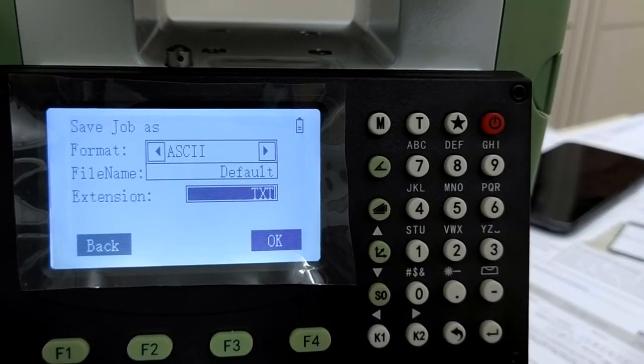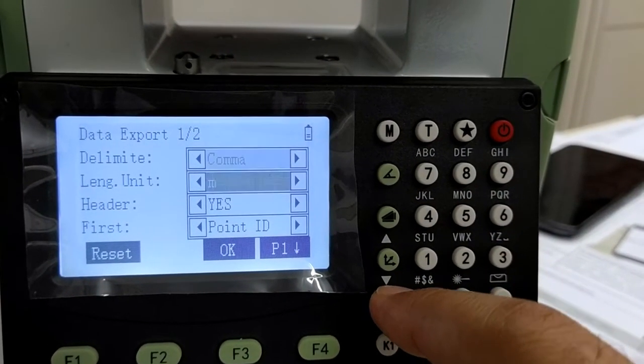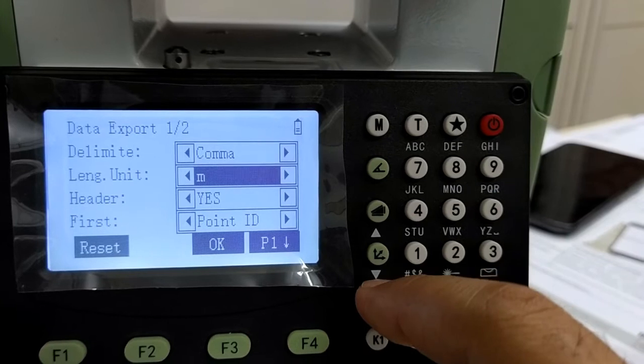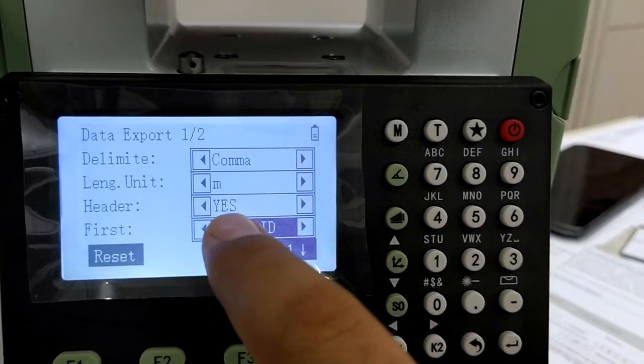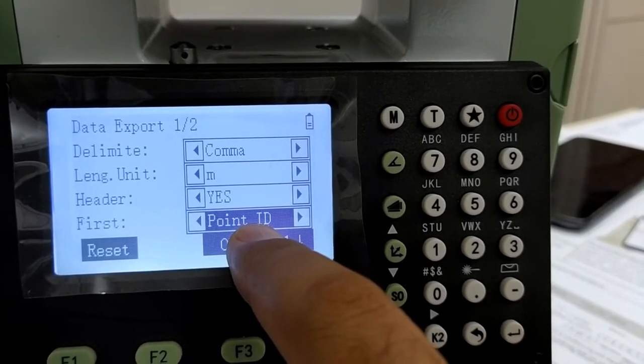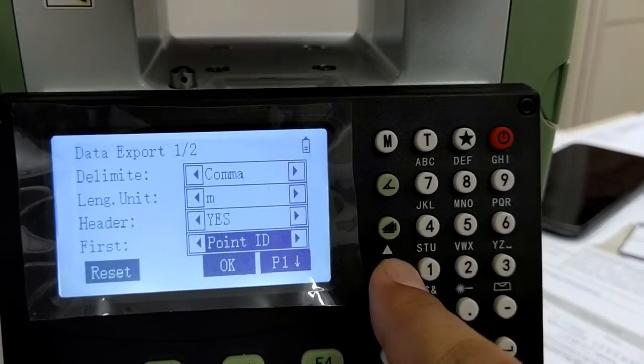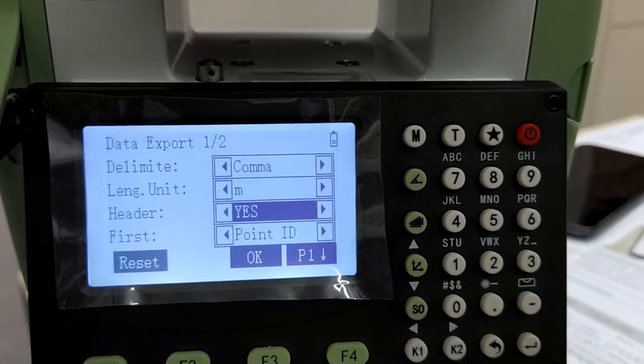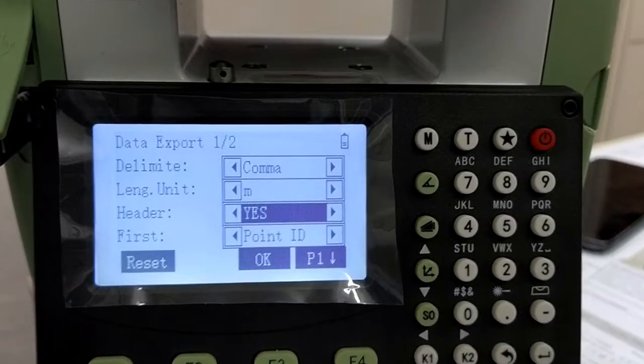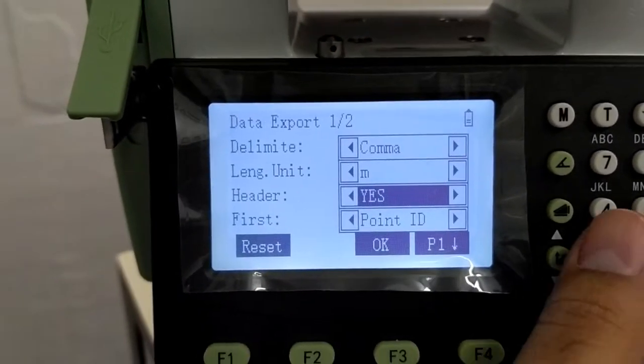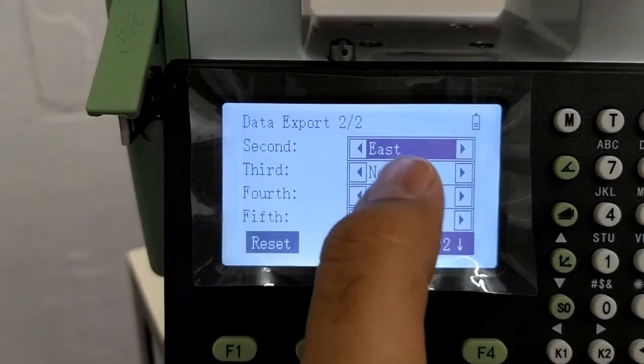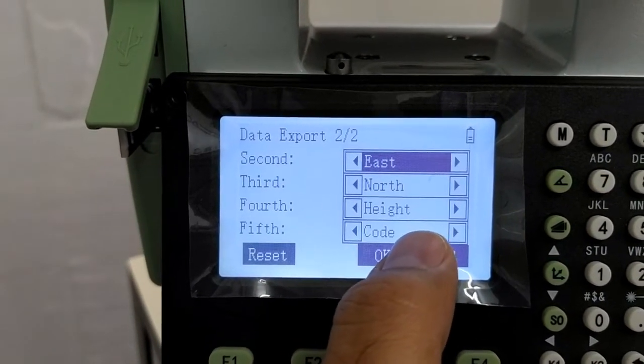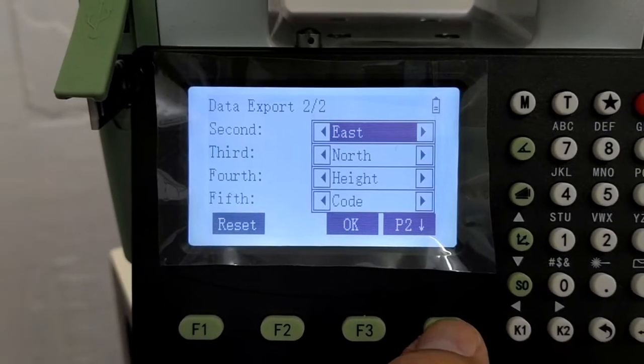So now I am pressing ok. It will come to the next window. Here you can select the options. This will be the first column in the excel sheet. You can keep this header as yes. So in the header row, you will get first as point id, second as easting, northing, height and then code. So you can select it accordingly as you want.